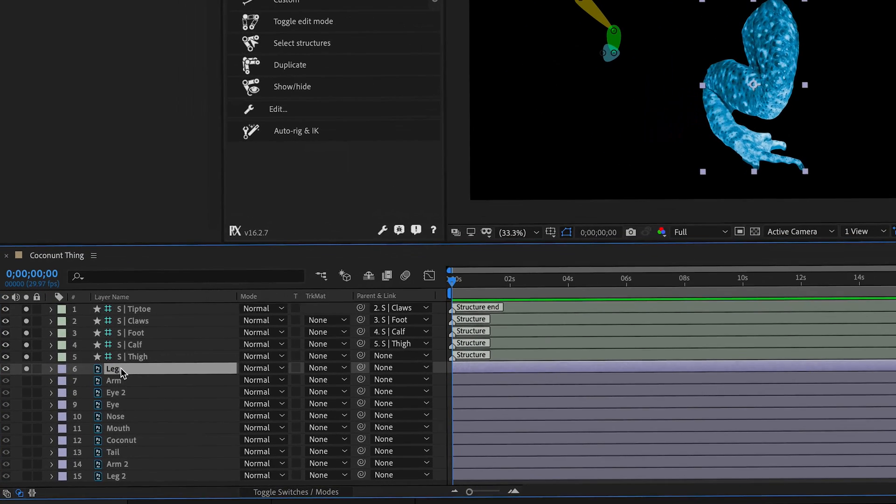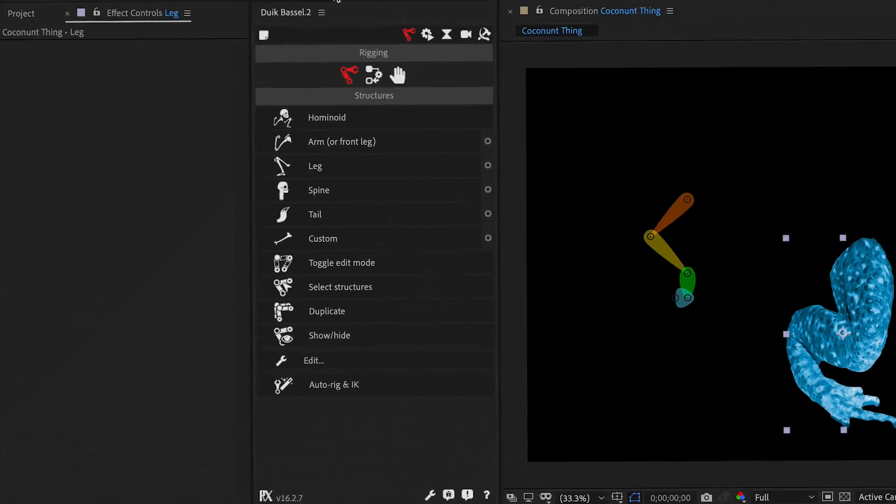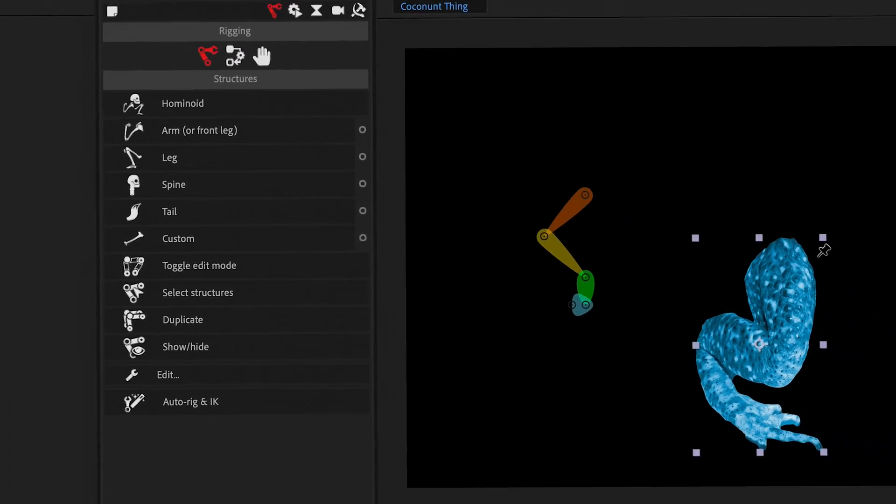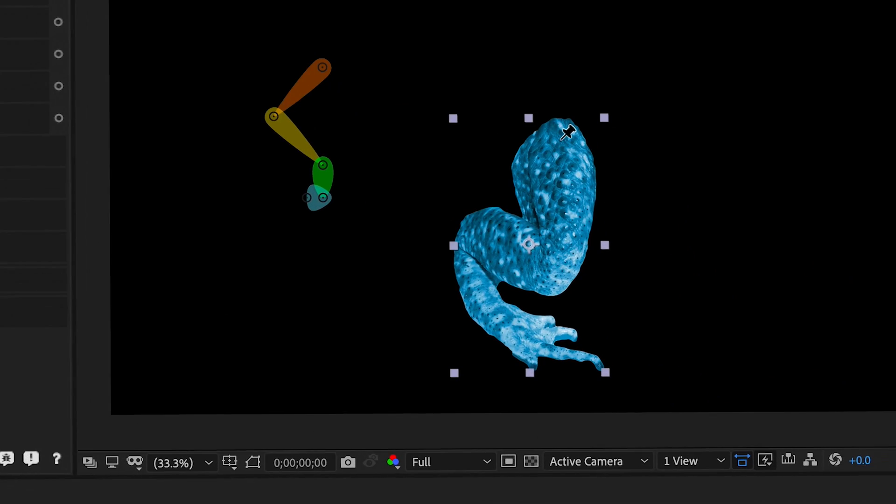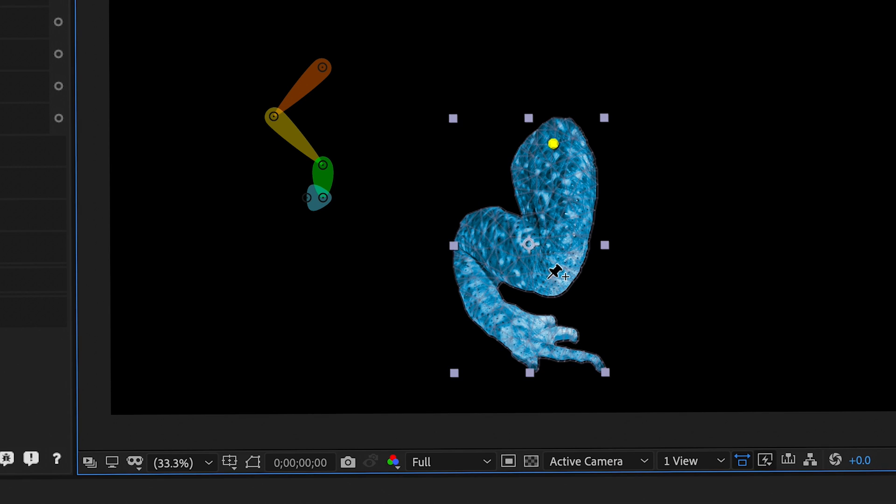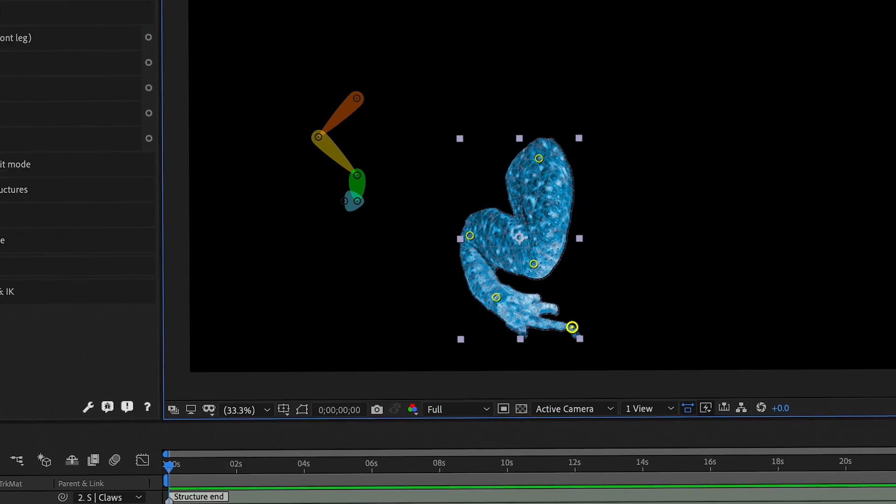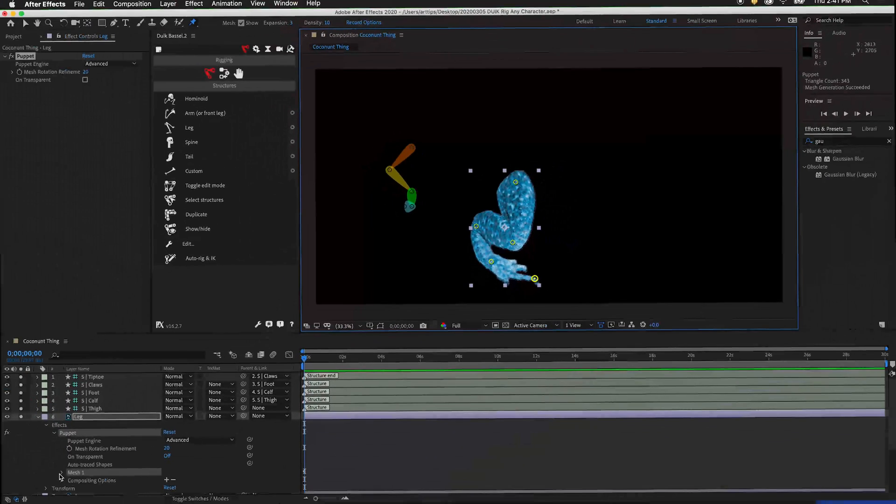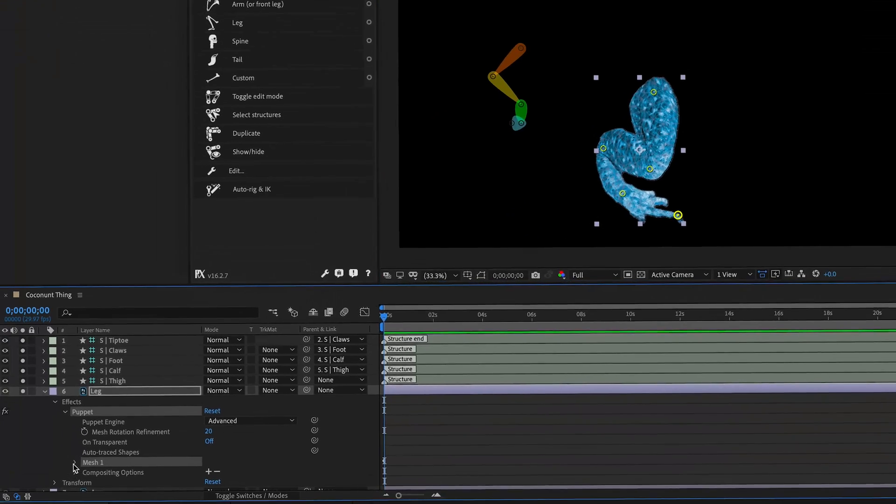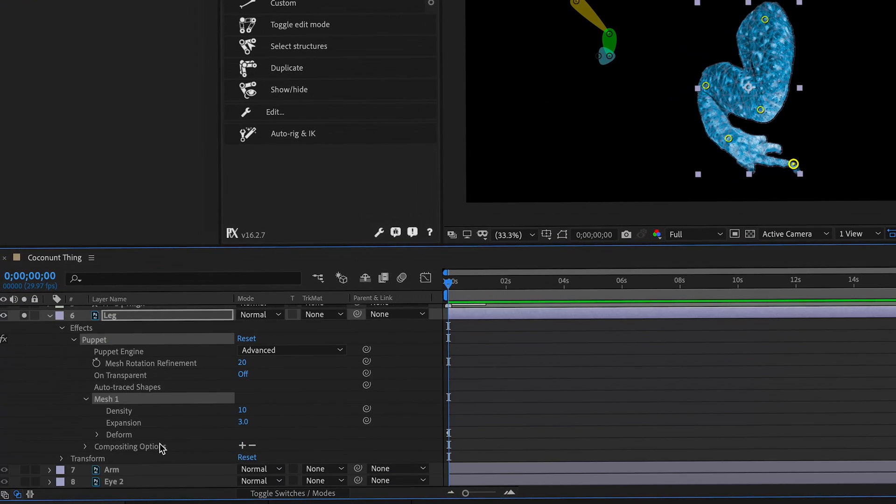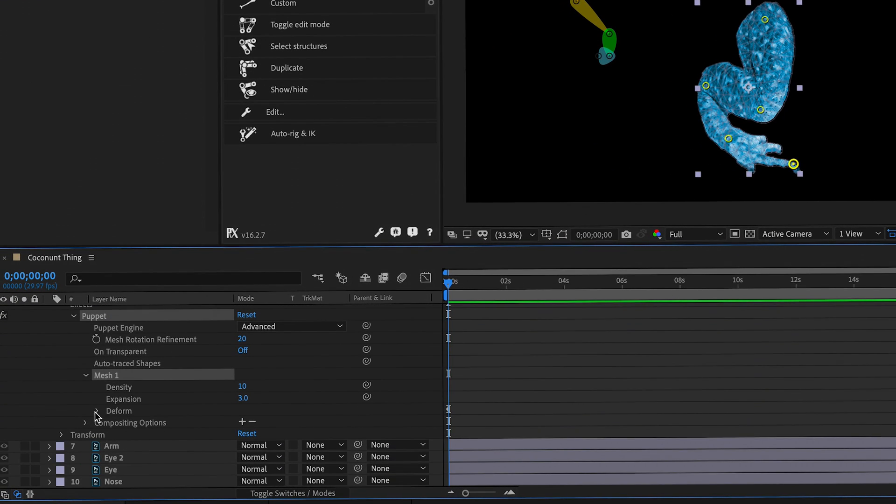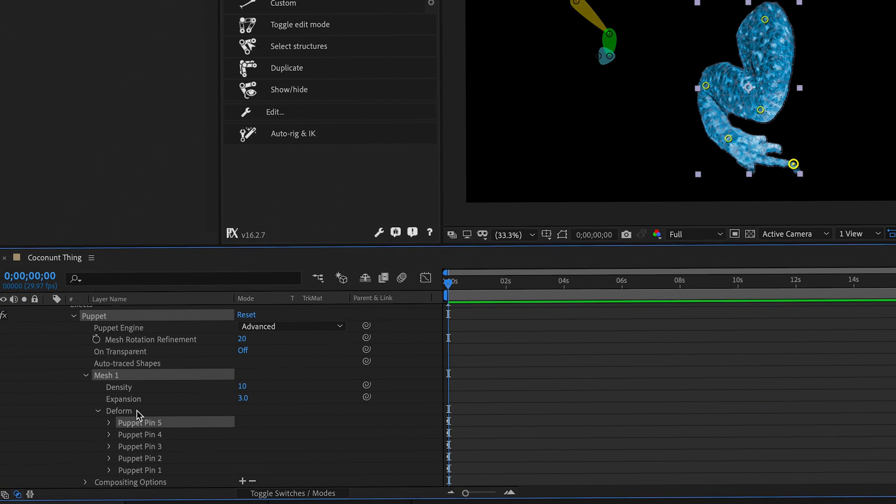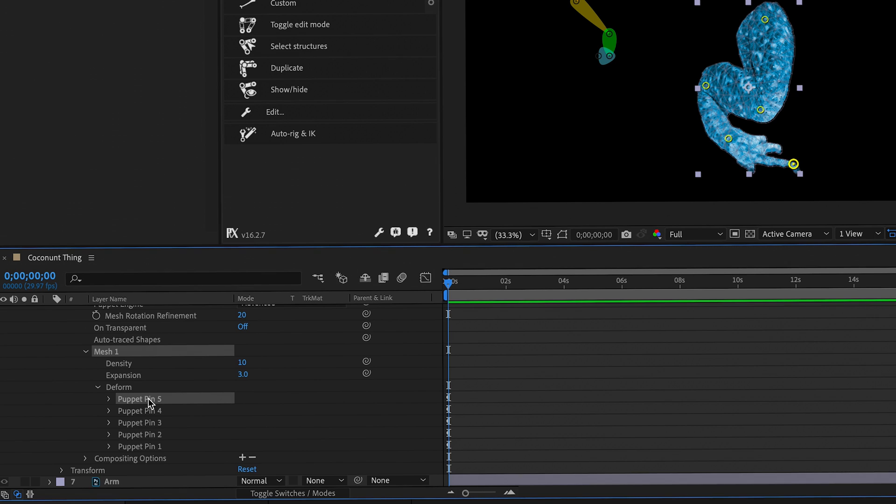Click the leg layer, then the puppet pin tool. We need a pin for the thigh, a pin for the calf, a pin for the foot, a pin for the claws, and a pin for the tiptoe. Now under the puppet tool, twirl out the mesh, twirl out the form, and press enter to rename the pins.